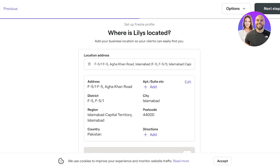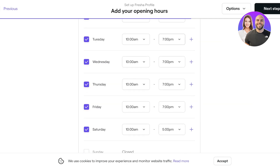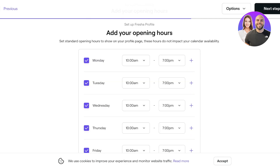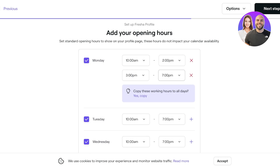Click 'Next Step' to set your opening hours and pin your address. You can customize hours for breaks — for example, open at 10am until 2pm, then reopen at 4pm after a 2-hour break, staying open until 9pm.